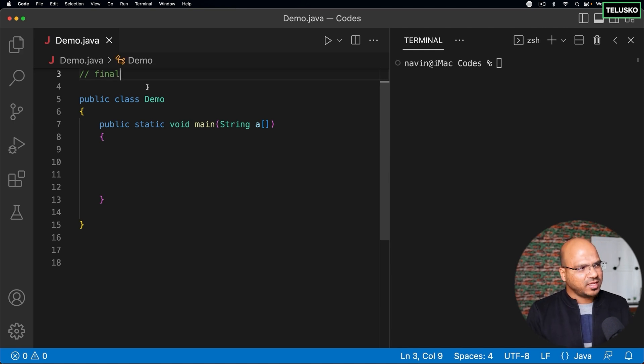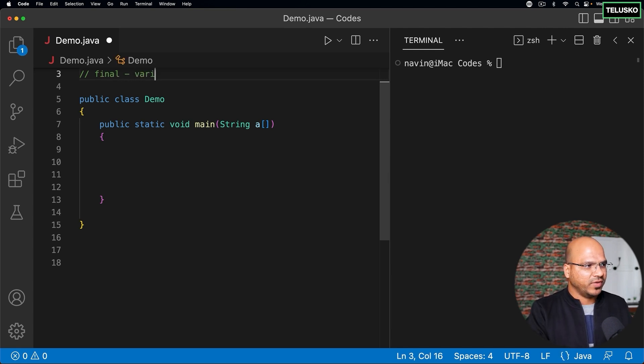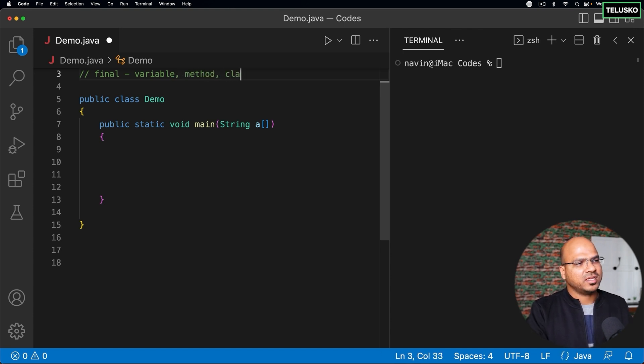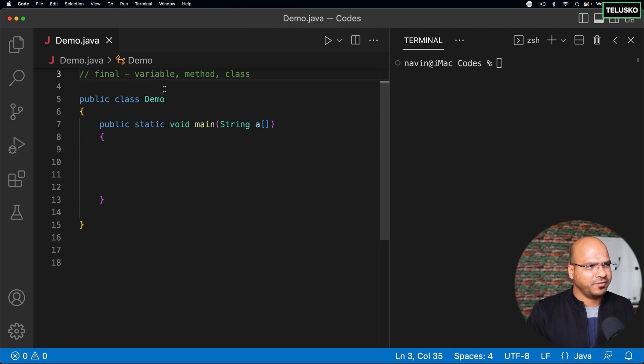Now basically, the final keyword can be used with a variable, with a method, and with a class, and we'll go step by step.